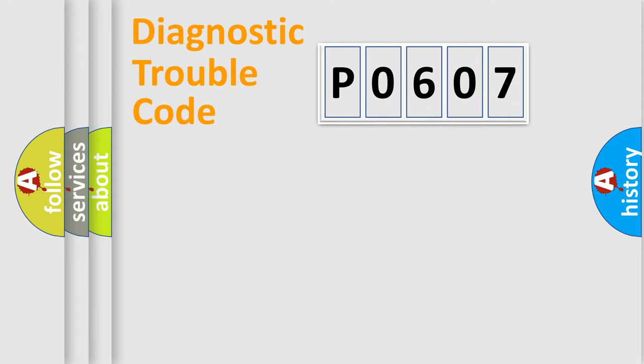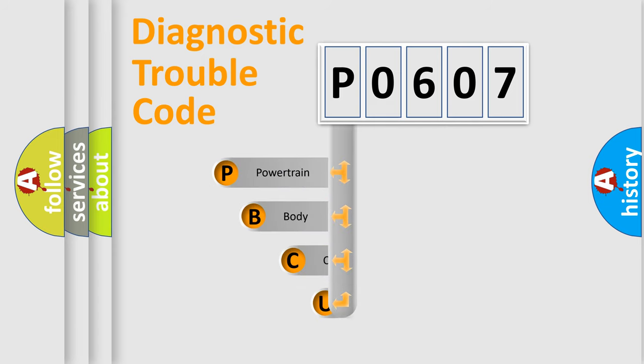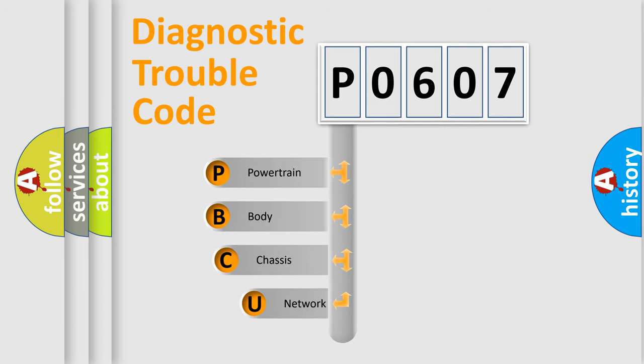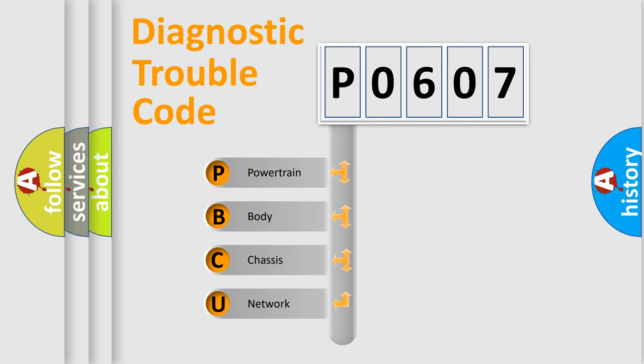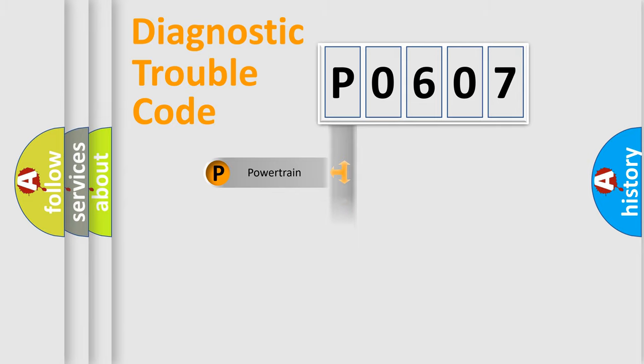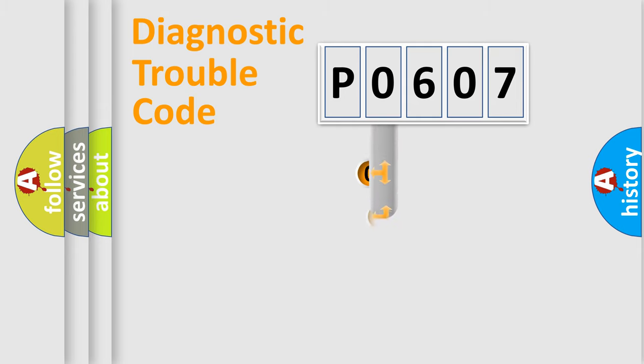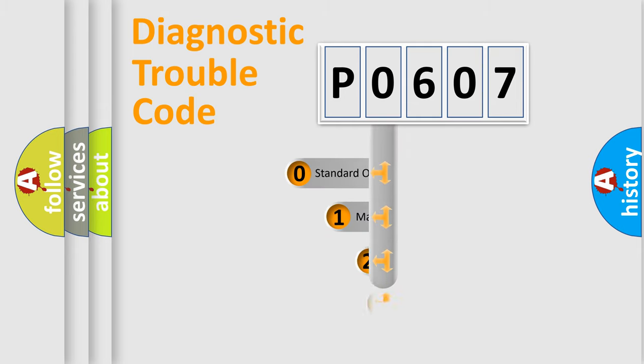First, let's look at the history of diagnostic fault code composition according to the OBD2 protocol, which is unified for all automakers since 2000. We divide the electric system of automobile into the four basic units: Powertrain, Body, Chassis, and Network. This distribution is defined in the first character code.